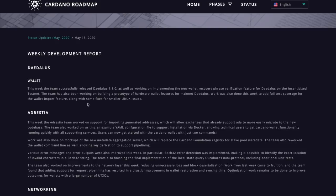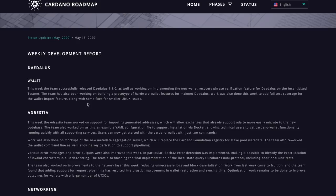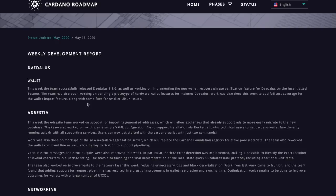So to get started, Daedalus recently had the release of Daedalus 1.1.0. So this release was a patch or it was a fix that we saw for some user interface and user experience issues. Also, the team has been working on implementing the new wallet recovery phase verification feature for Daedalus on the incentivized testnet. And then also, I'm sure you guys will be excited to hear about this. The team has also been working on building a prototype of hardware wallet features for mainnet Daedalus. So if you have a ledger or if you have a Trezor and if you hold your ADA on a hardware wallet, Daedalus user interface is going to be coming very soon.